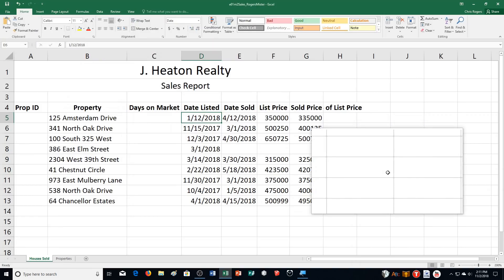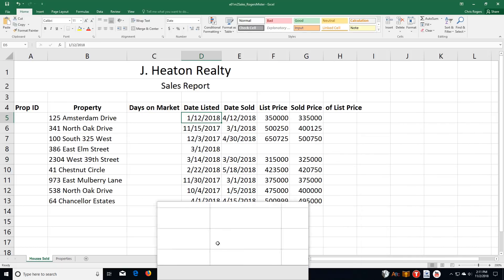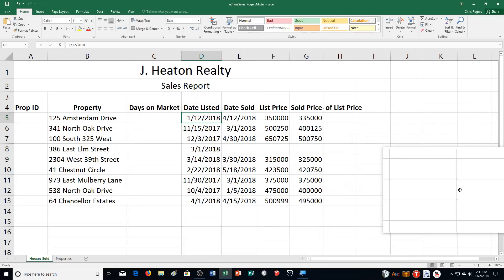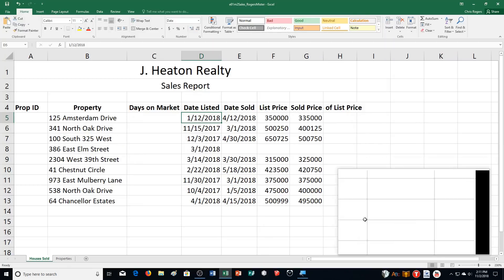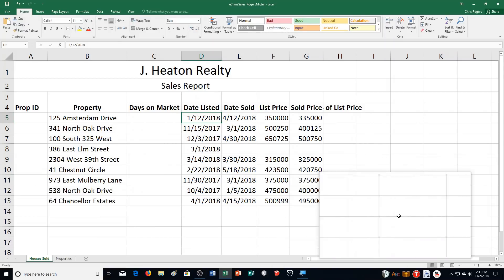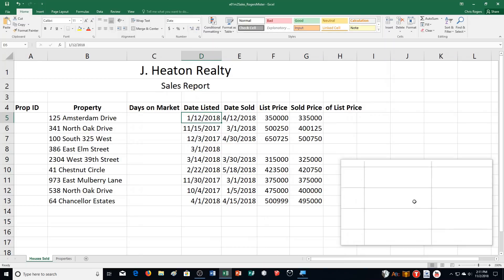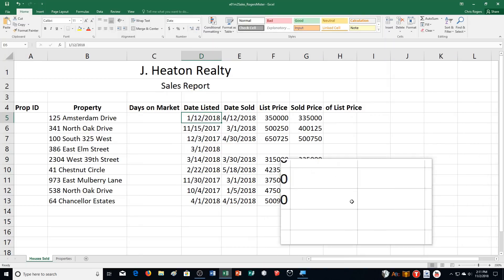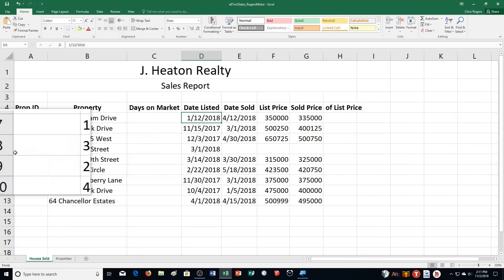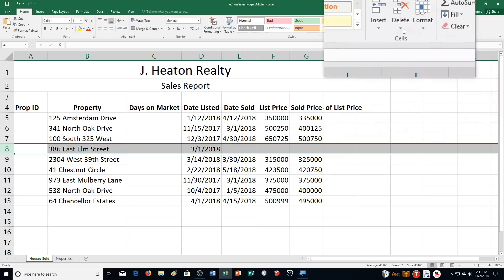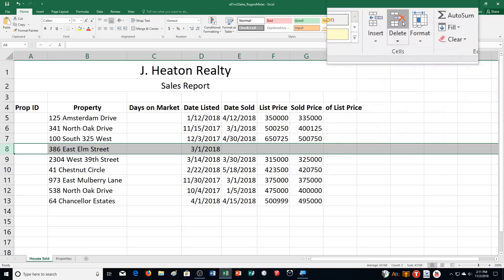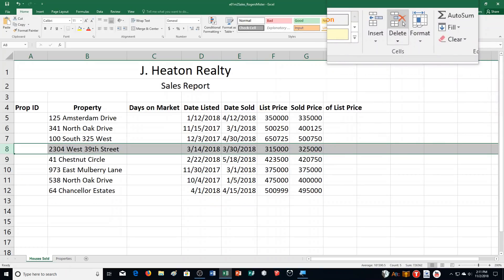Step B says to delete the row that has incomplete sales data. The owners took the house off the market. You can see right here, based off the worksheet, that it's row number 8. So I'm going to click on row number 8 and click on delete up here to get rid of it.